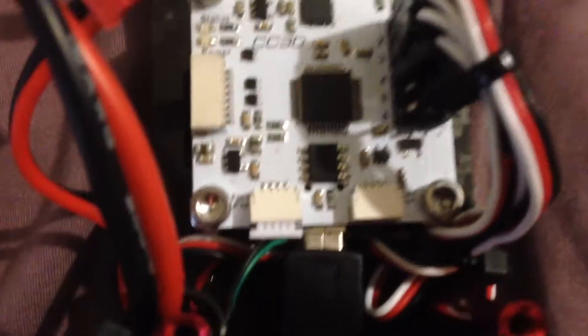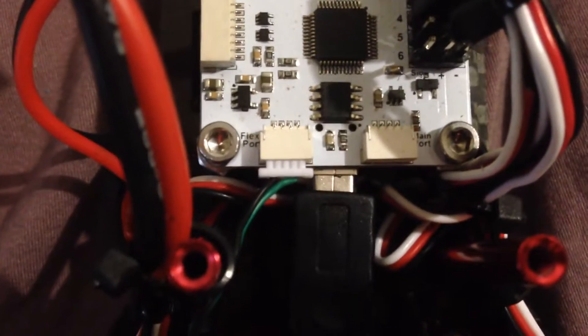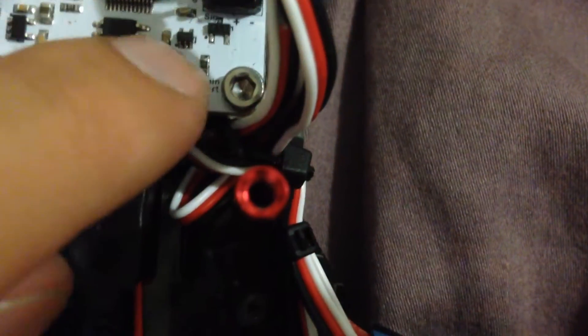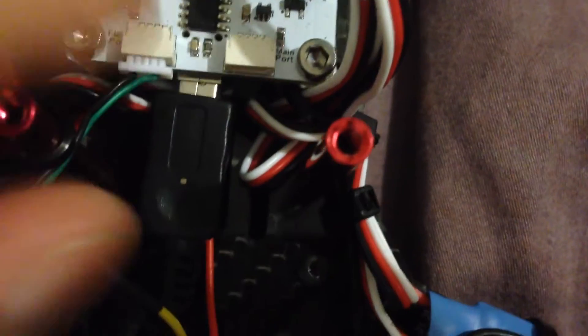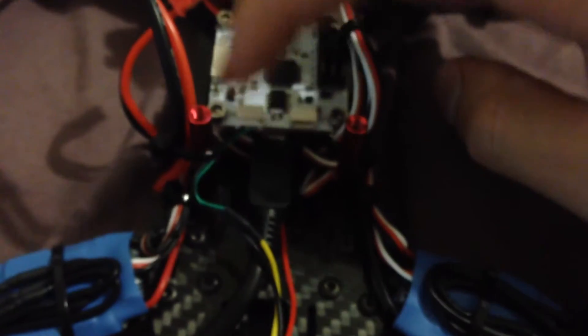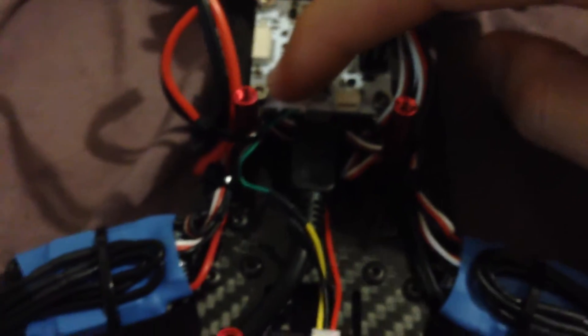There's these two ports on the board, one's called flex, and the one over here on the right is called main port. Anytime you're binding, you must always bind through the flex port.